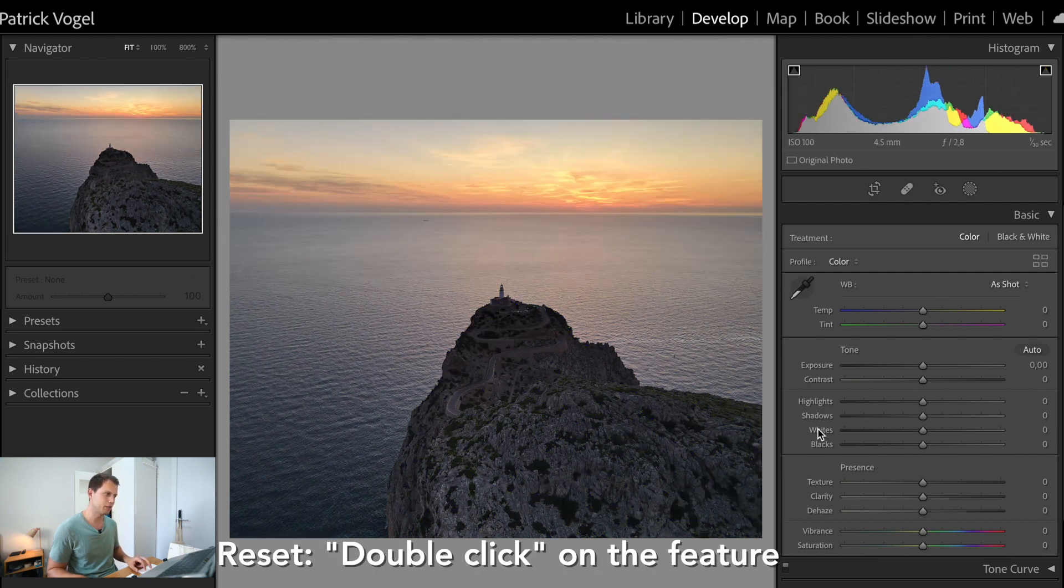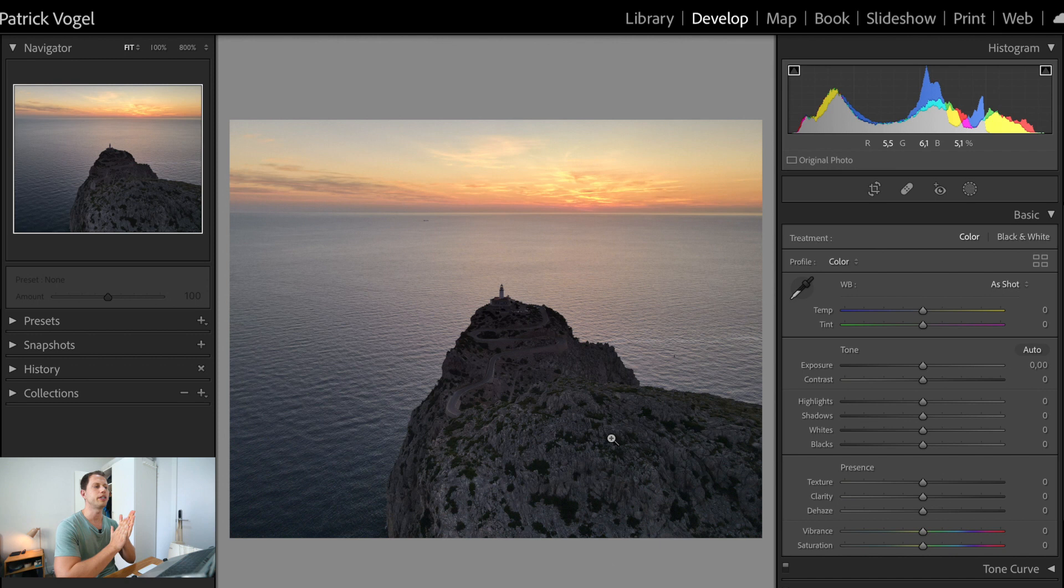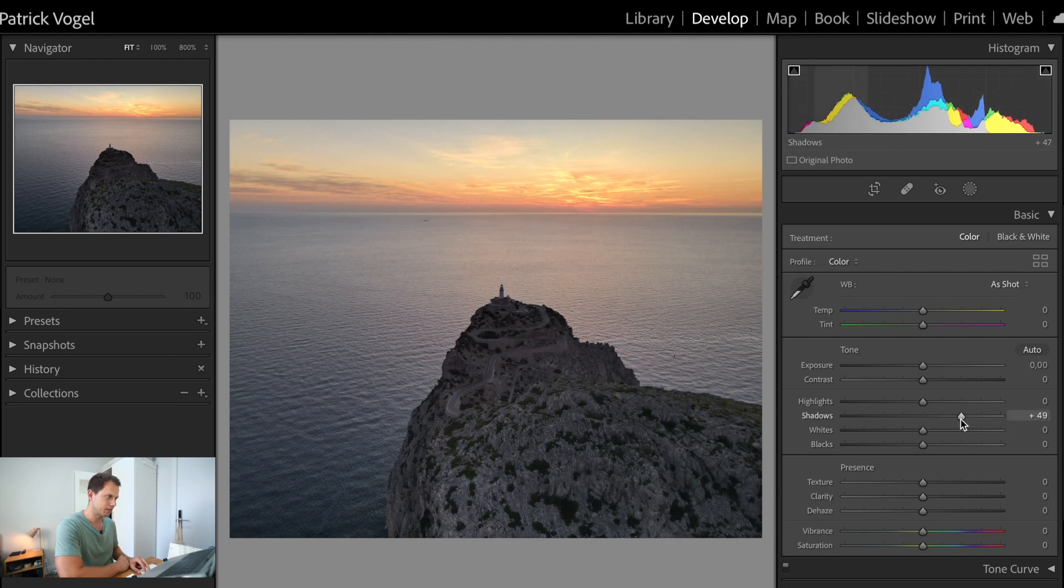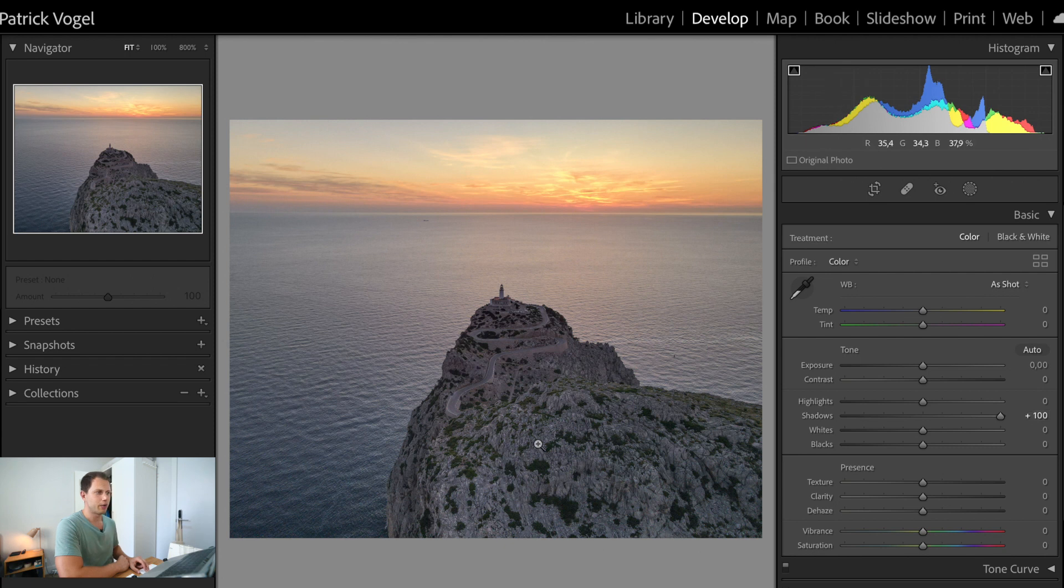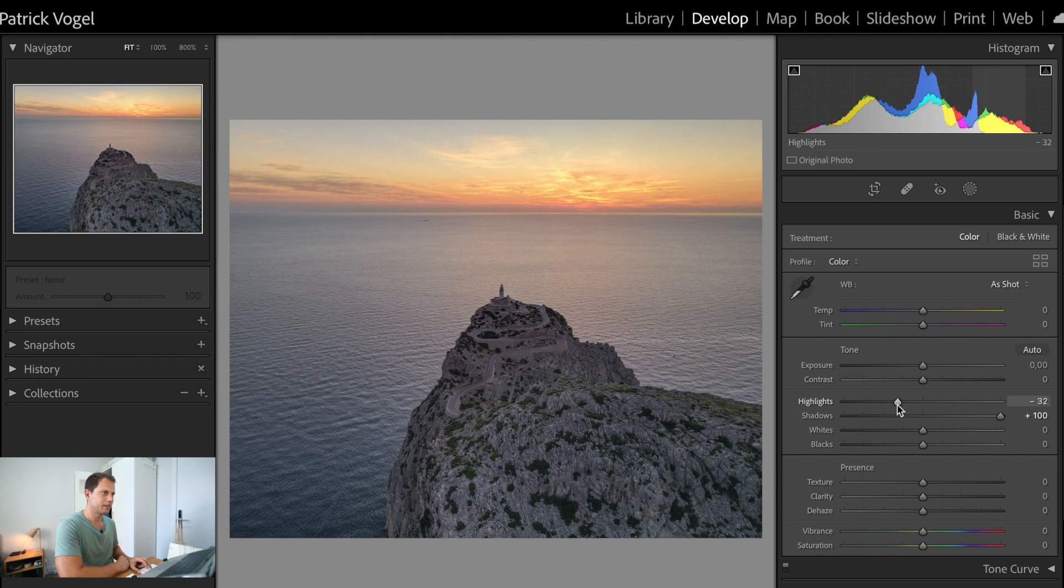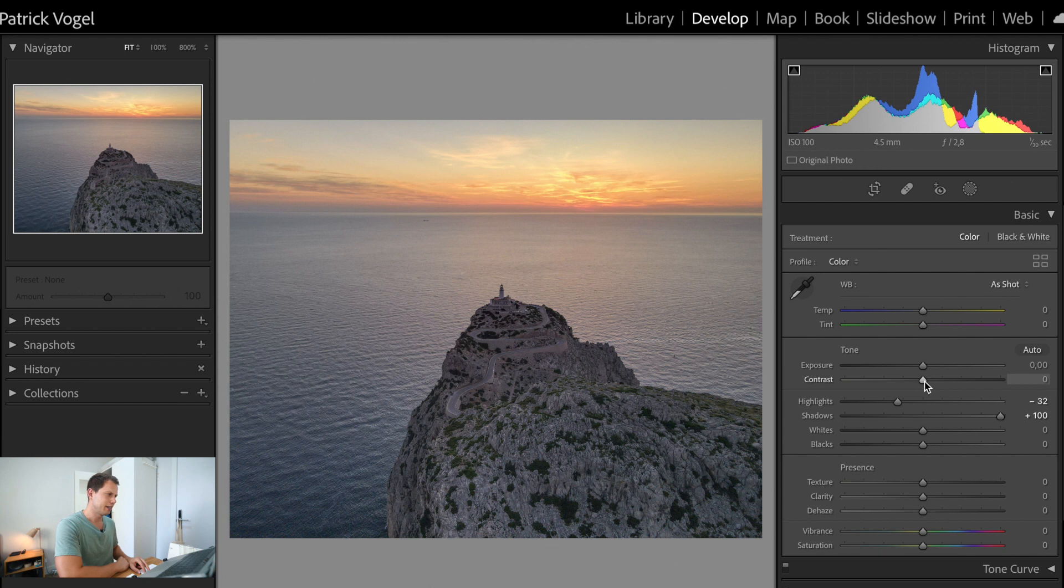So first thing what we're going to do here, we're going to increase the brightness of the subject here, which is the rock. So we have to increase the shadows, increase them all the way up to 100. So now we see way more details. We can see the green parts of the rock and everything. And we're going to decrease the highlights. We can find them in the sky, so to get the sky a little bit stronger. What you can see right now is that the picture is way more flat right now. It lost a little bit of contrast while doing this. So we can increase the contrast here on this slide again more or less to 17. That should be fine.